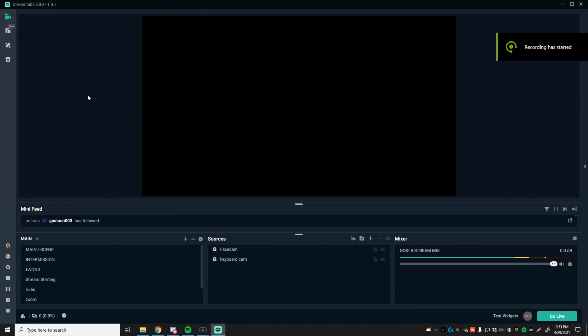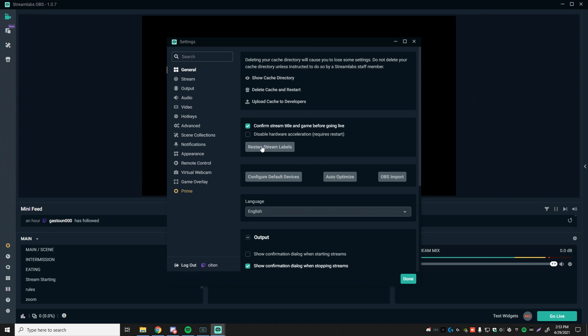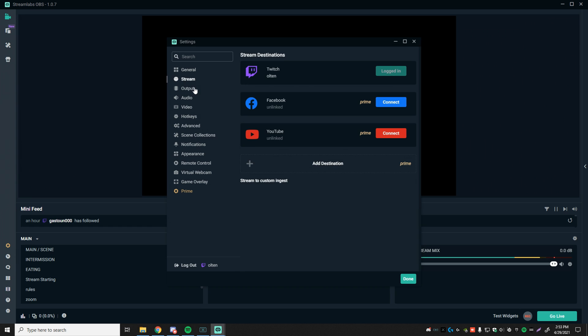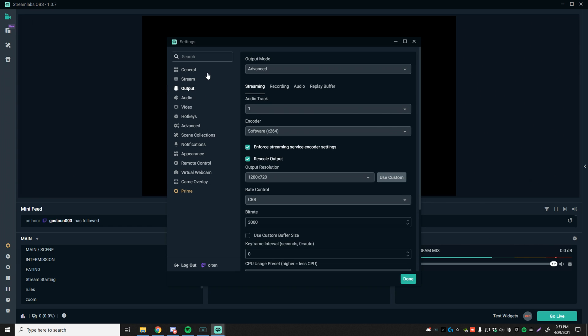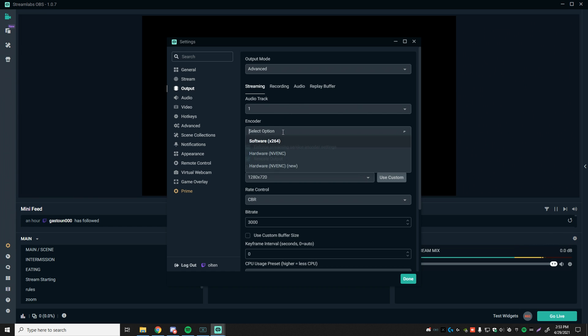Ladies and gentlemen, now we are going to be getting into the best settings for low end slash bad computers for Streamlabs OBS in 2021. So go to the bottom left, just click the settings cog, jump from general to stream straight to output. So skip to set output mode to advanced. Audio track, make sure this is on whichever track you're getting audio from. A good way to check is by clicking there and you'll be able to see.